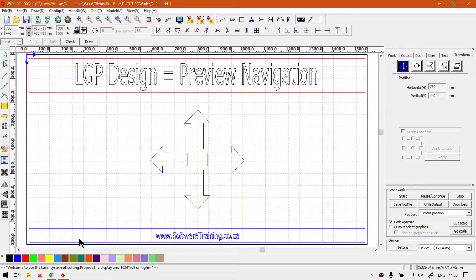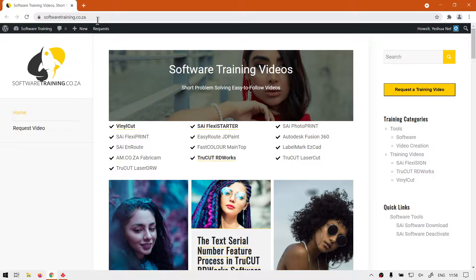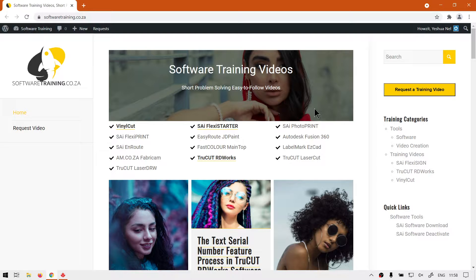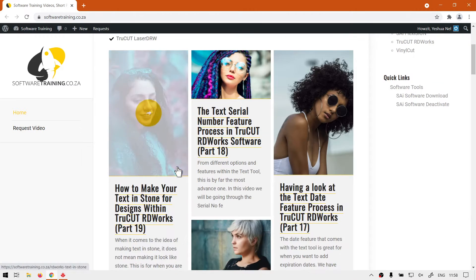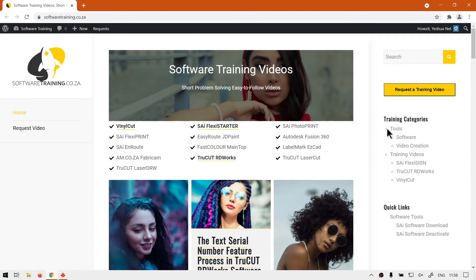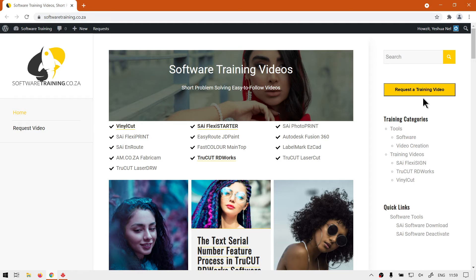Like I said on navigation, if we head here to SoftwareTraining.co.za, you guys will notice we've got a variety of different softwares we do cover. And also you can isolate your search on the top right. If you do not however find the training videos you're looking for, just simply go here, request a training video, fill in the form, then we'll do our best to make that for you. But otherwise thanks guys for watching and cheers.